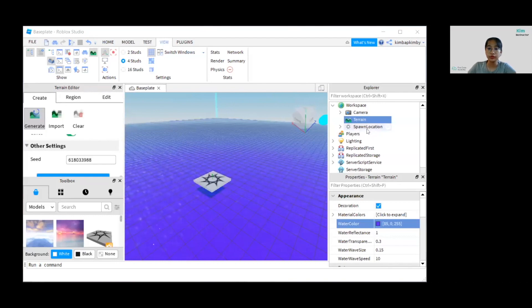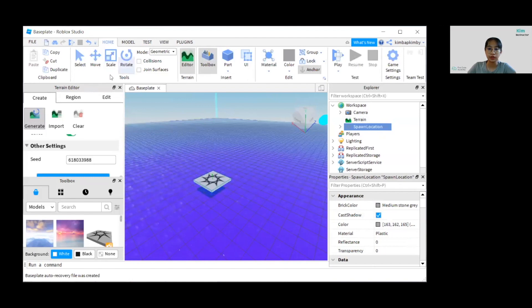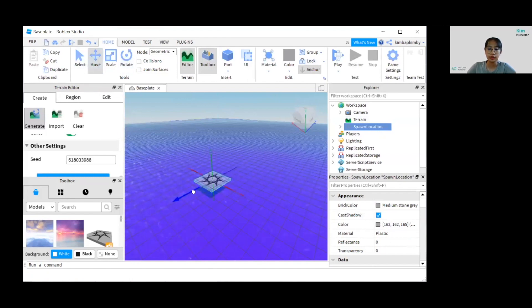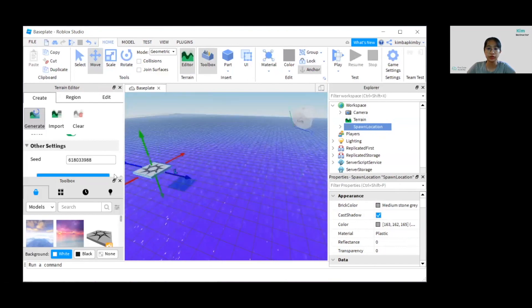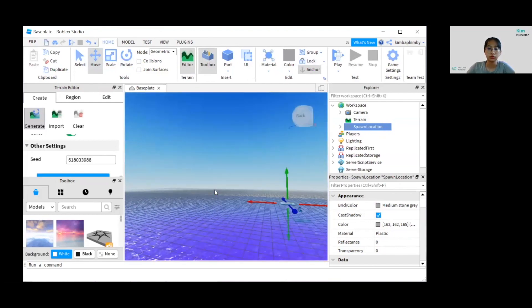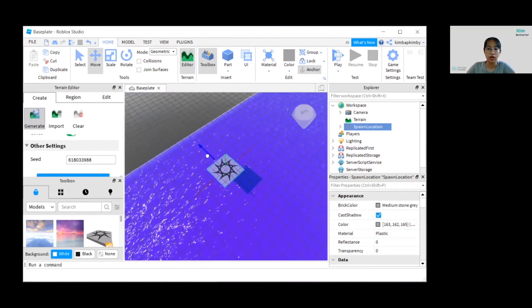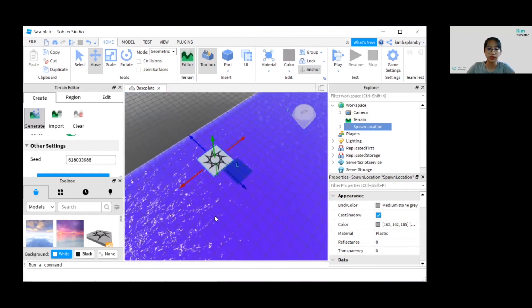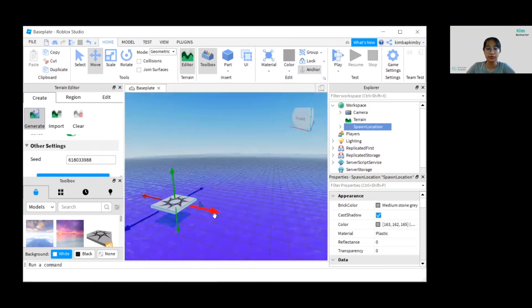Next, let's move the spawn location to the edge of the water. Let's use Move and move it to the edge of the water. Now it's already at the edge — make sure that it's above the water.